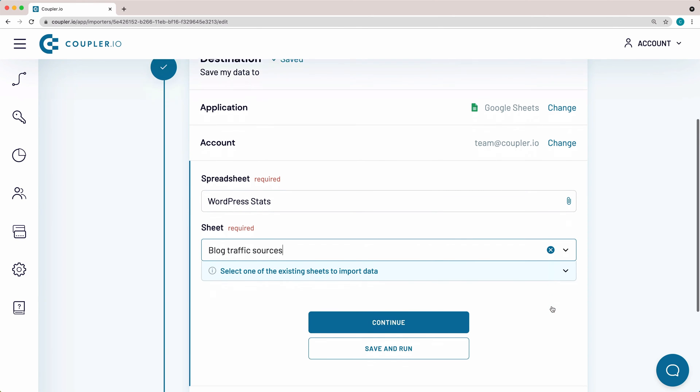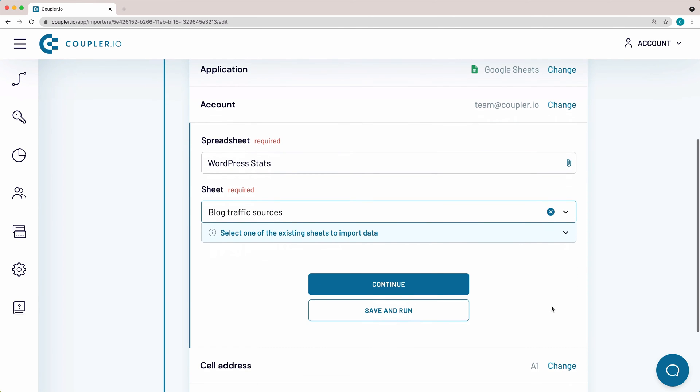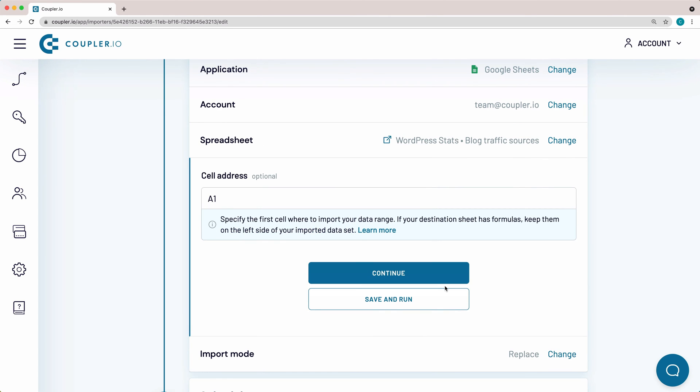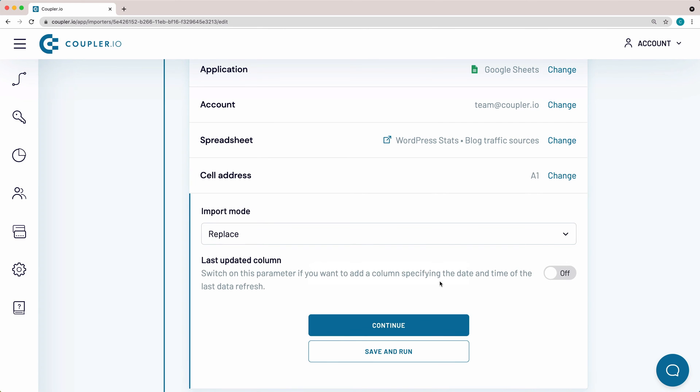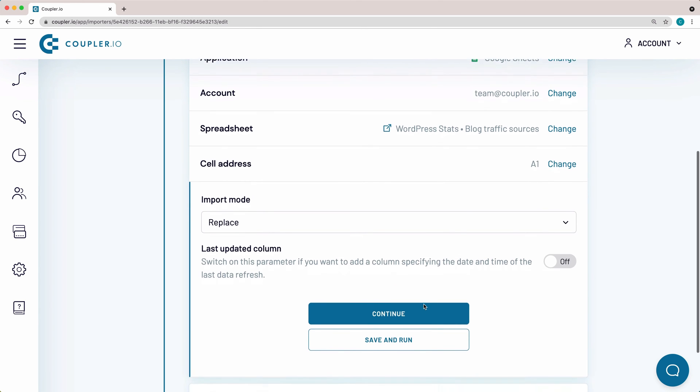By typing in a new name that doesn't exist yet, Coupler.io will create a new sheet and then import data to it. These are the default settings which I'm not going to change, so I'll just click Continue.